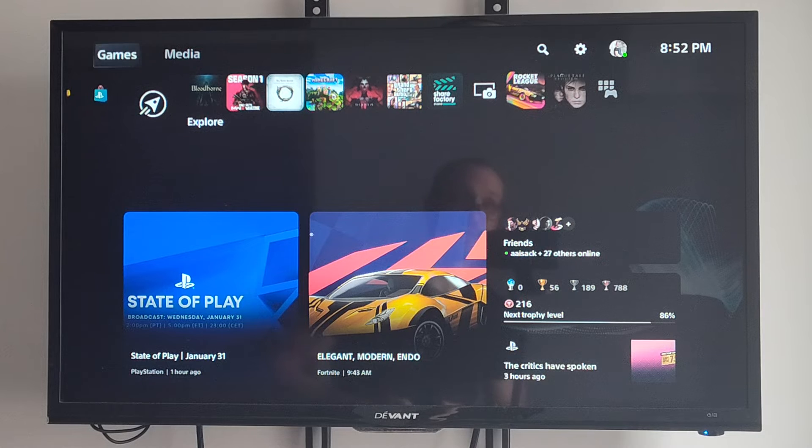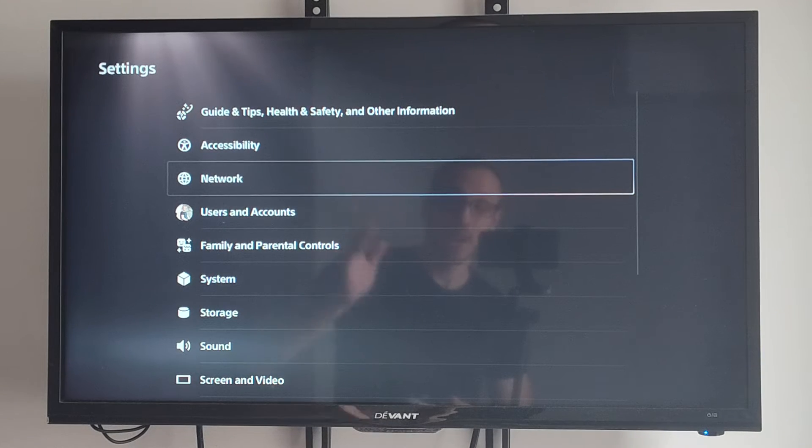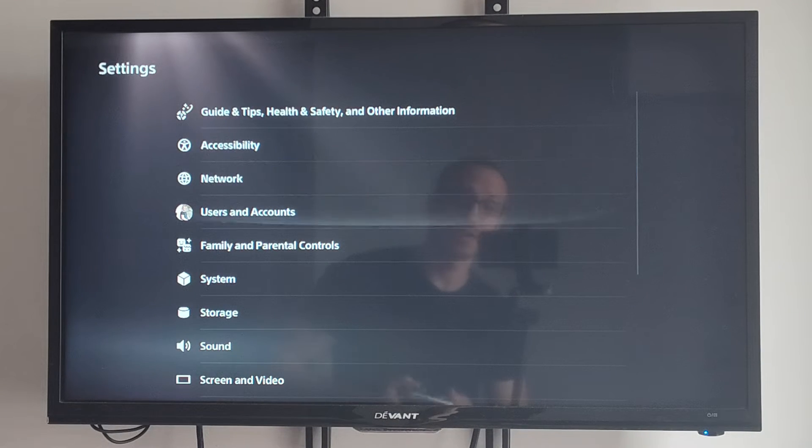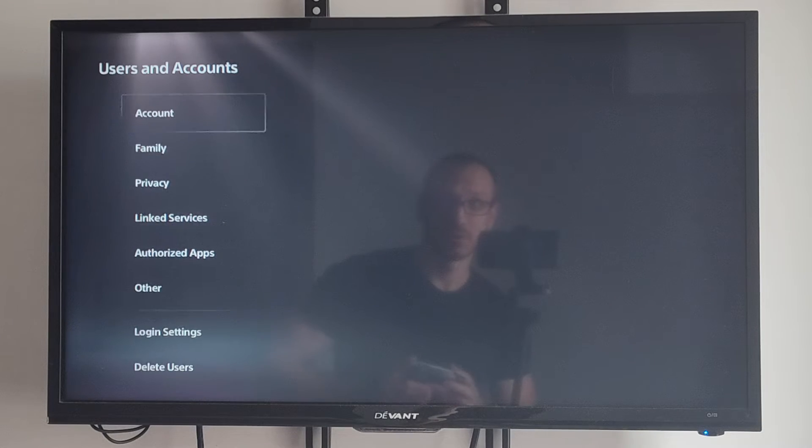If you're on the home screen, go up to the top and select Settings, then scroll down to Users and Accounts.